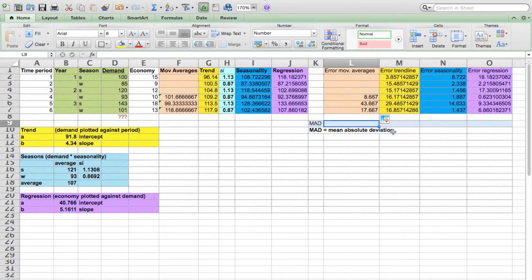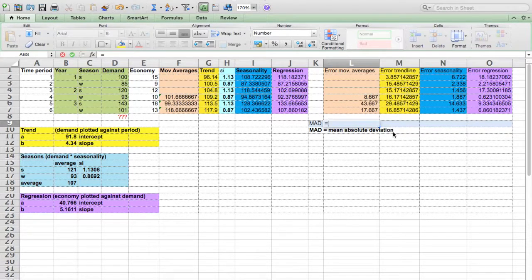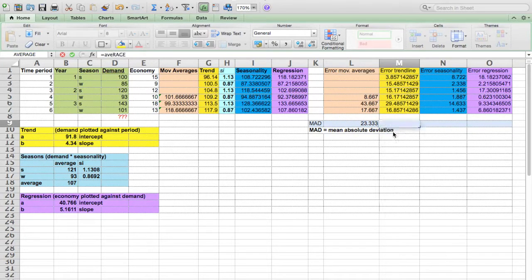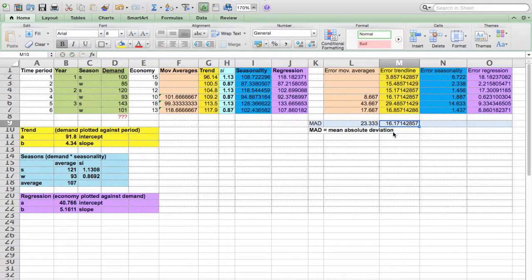Now we can calculate the mean absolute deviation. The mean absolute deviation is calculated by averaging out the different forecasting errors. There we go — and we can drag it towards the right.